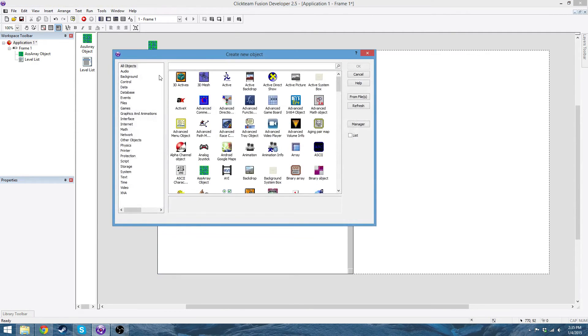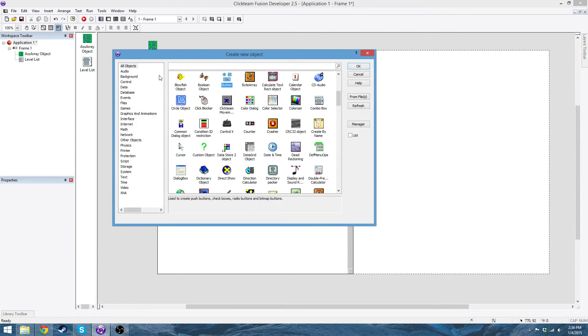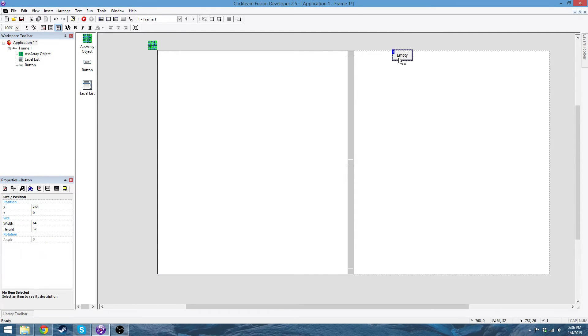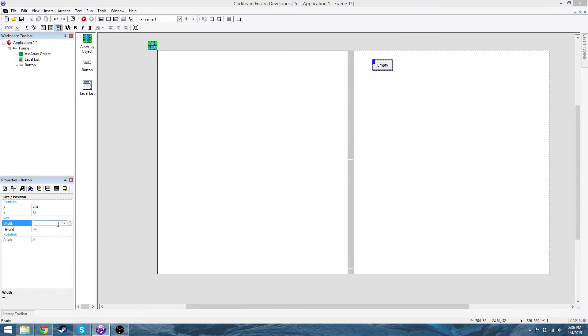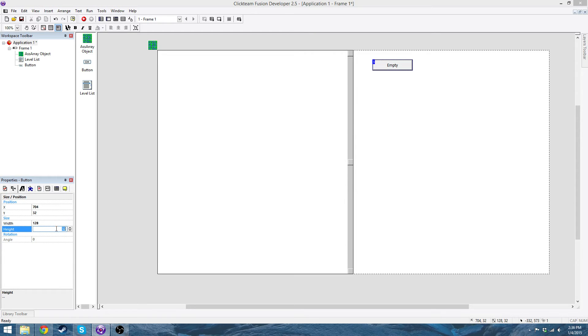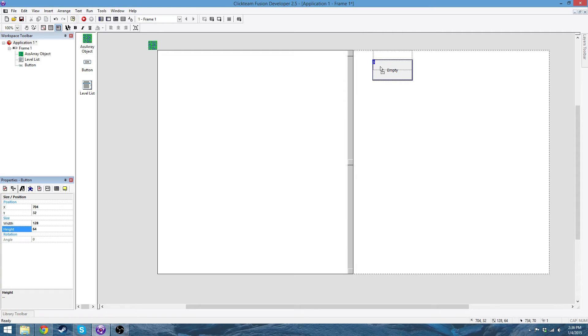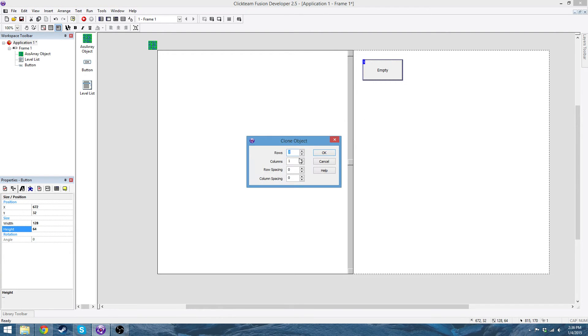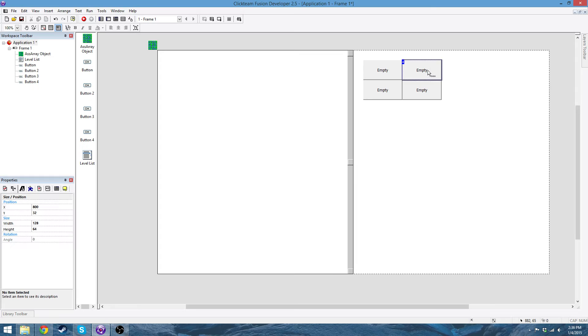Next, add a button. Make it kind of big, so width 128, not 1280. It's way too big. Height is 64. Clone it, so you have four of them, so two by two.